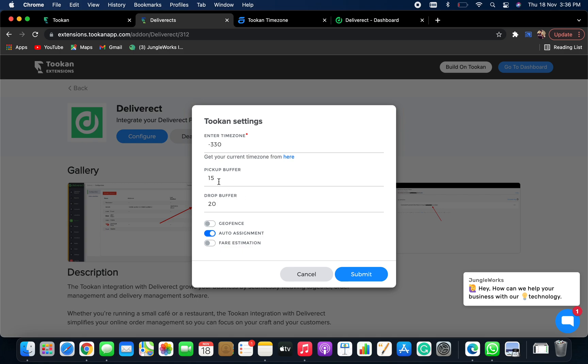Now you need to add pickup buffer time and drop buffer time. Pickup buffer time is the buffer time to pick up your order. Similarly, drop buffer time is the buffer time to drop your order.